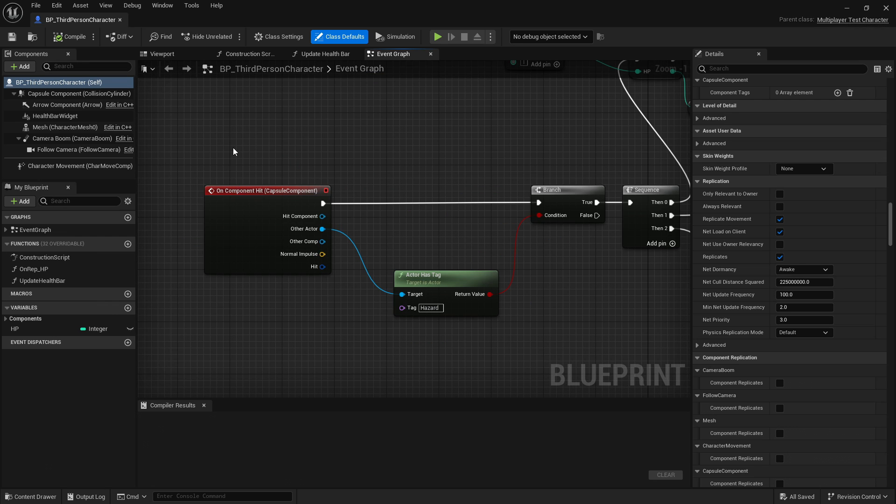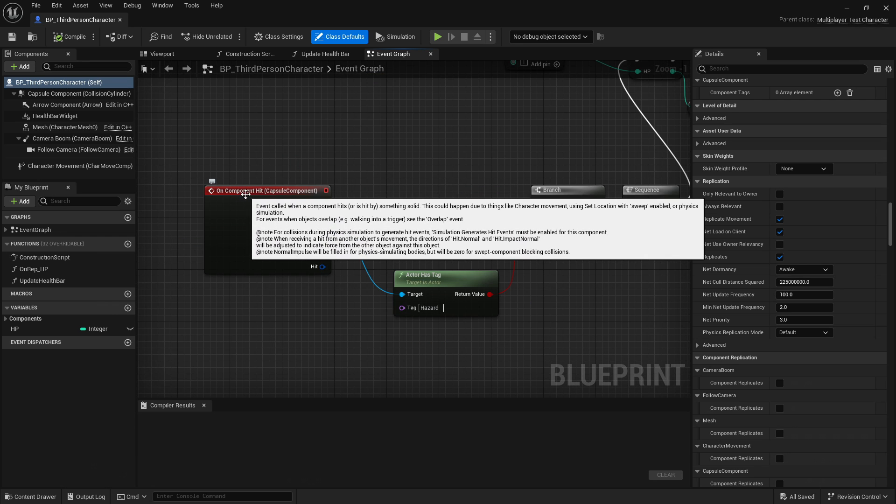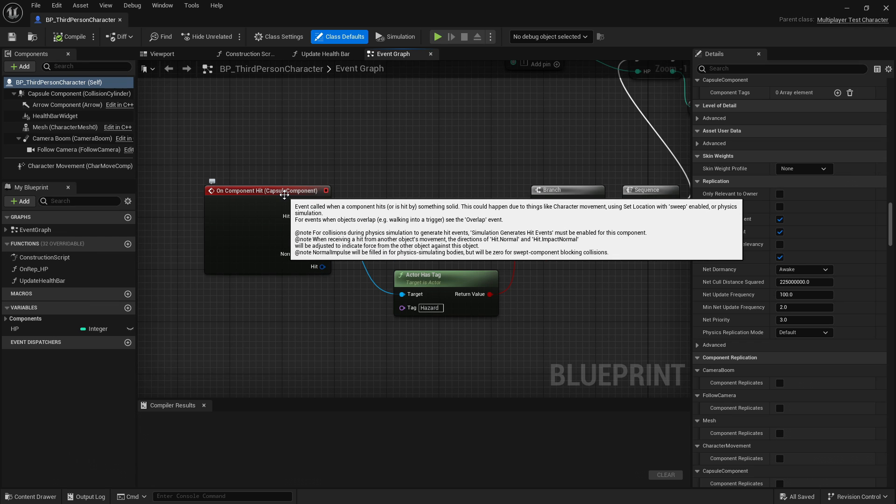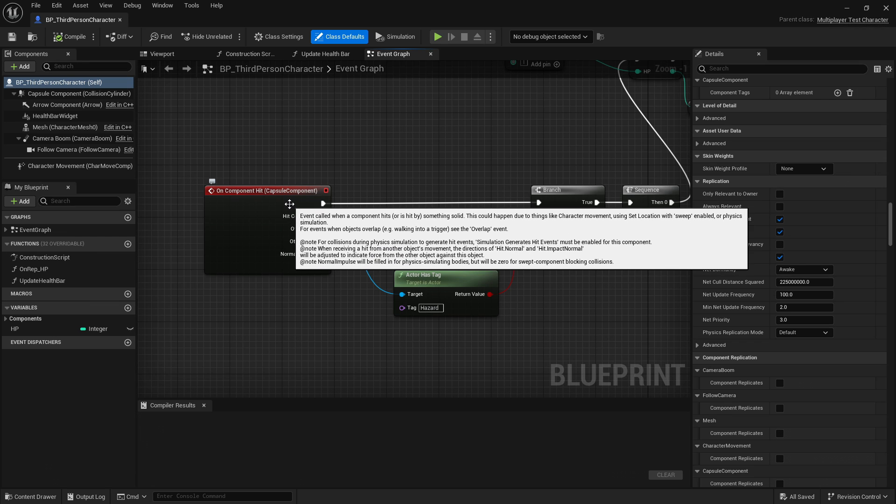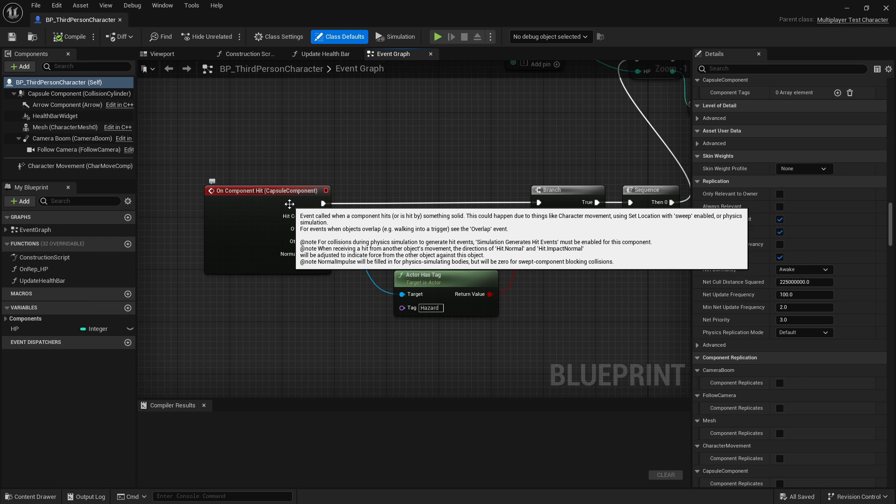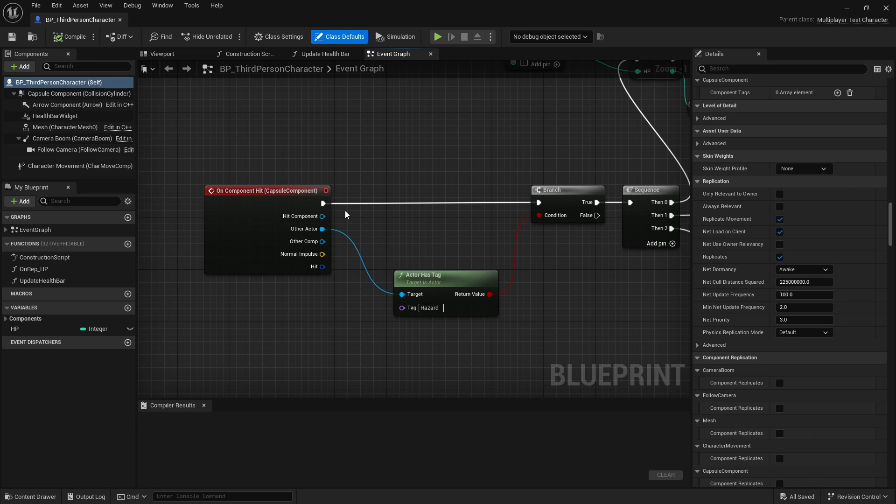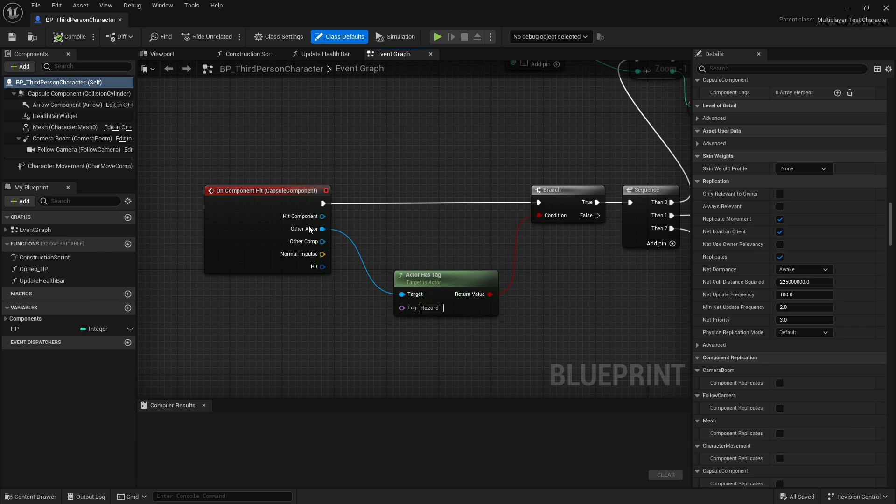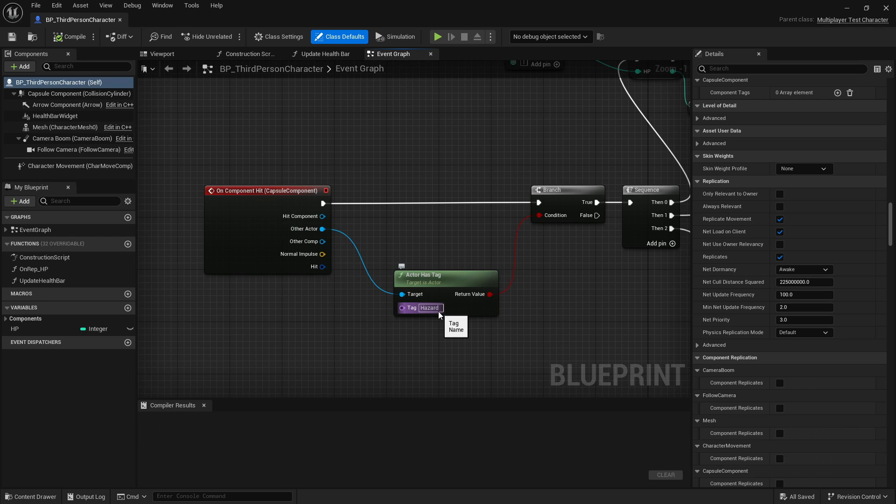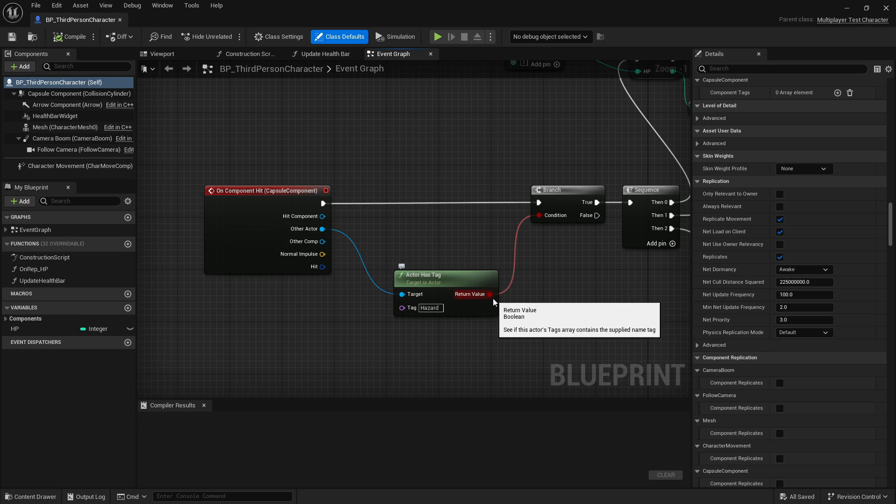And I can then check to see if the thing that it ran into was a hazard or not. This white line between nodes indicates the flow of execution. I can also take an output from this node and feed it into the input of another node. So, I can look at the other actor that's not my character, and then check to see if they have a tag named Hazard, which I've defined similar to how I did in the Unity project, and this will return true or false depending on if that tag is present.